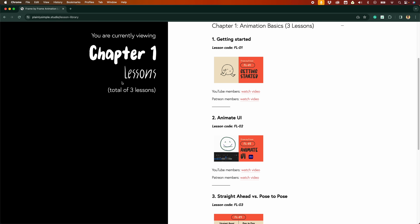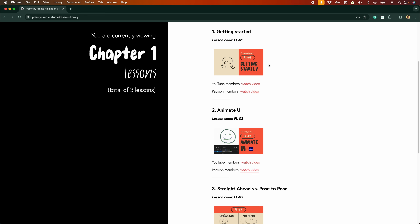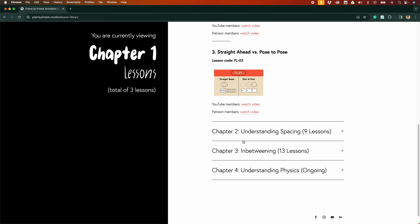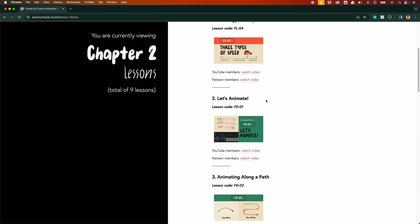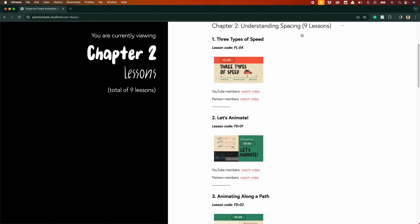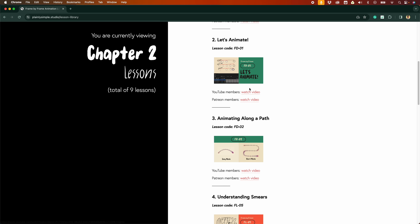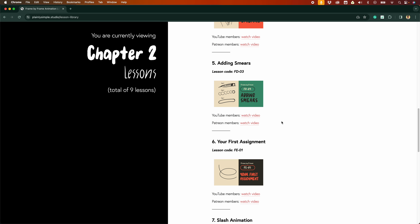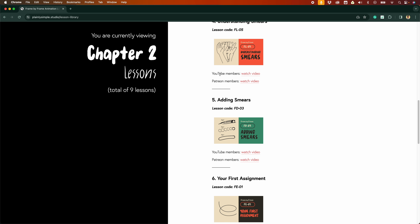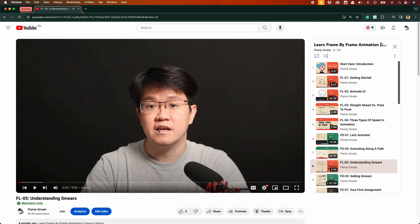For example, chapter 1 is animation basics with three lessons. If you click it, it expands and you can see the total number of lessons. Chapter 2's main theme is understanding spacing, with a total of nine lessons. Each lesson is listed, and if you want to watch a video, just click it. If you're a YouTube member, click the YouTube link; if you're from Patreon, click the Patreon link.